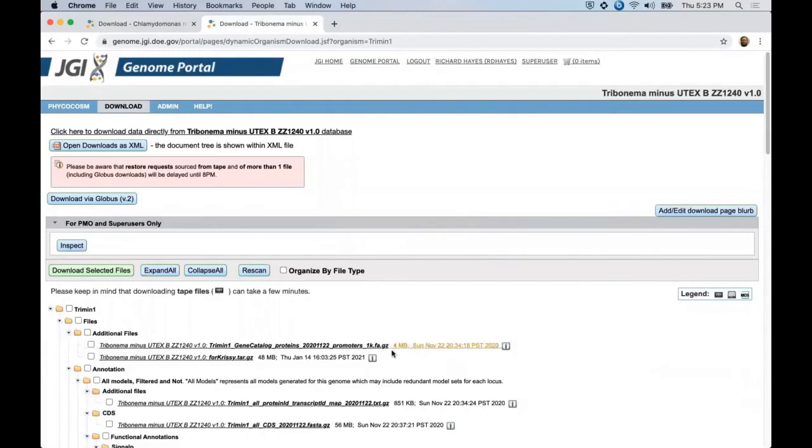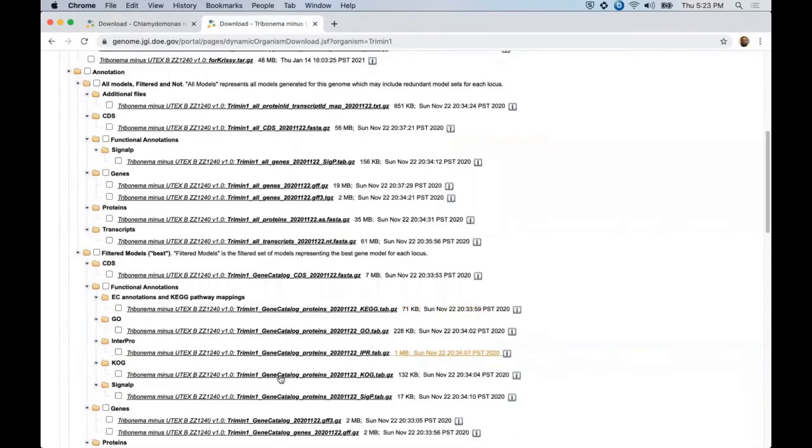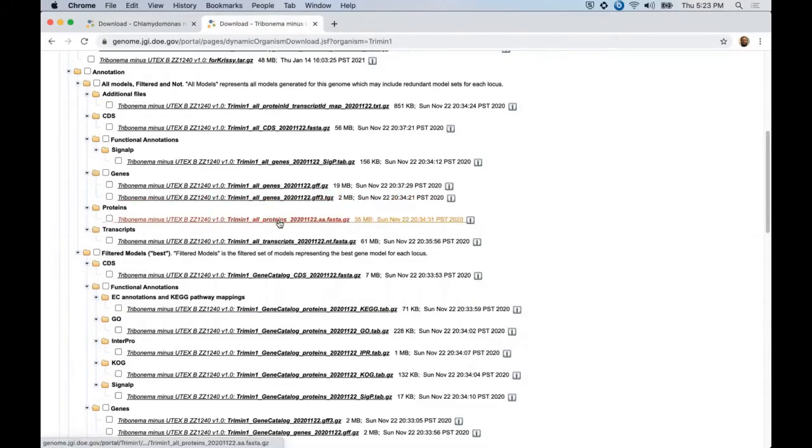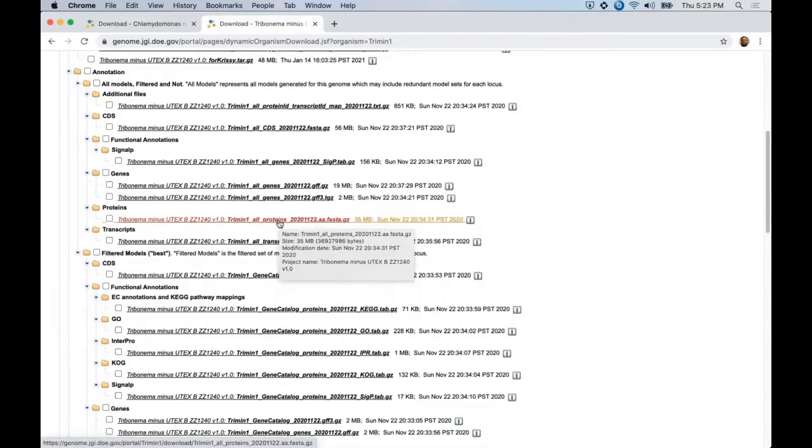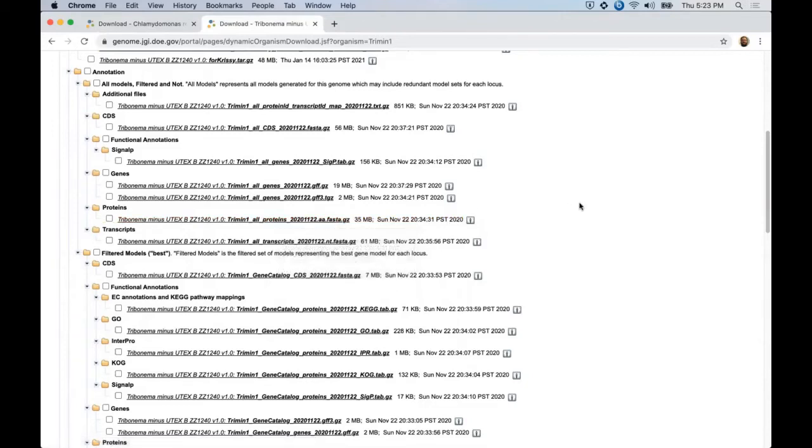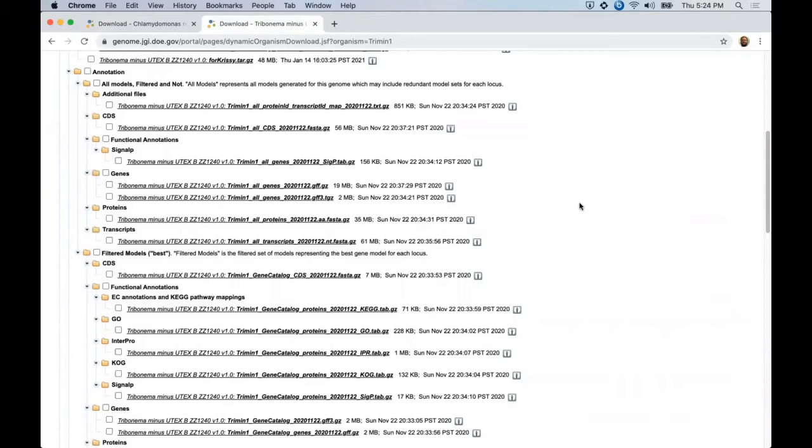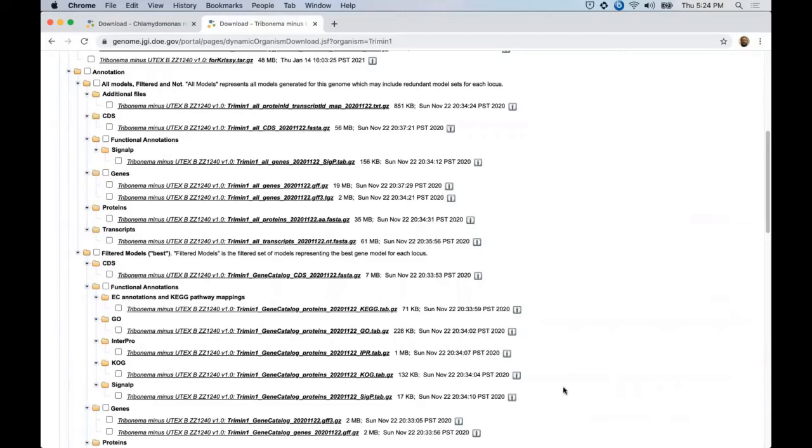And in addition to the gene catalog files that we saw for Chlamydomonas, here we also have these all genes and all proteins files. So genomes like this were produced by the JGI ALGO annotation pipeline. And this includes several different homology and transcriptome based gene predictors. We take these multiple predictions and apply a heuristic filtering algorithm to select the best model to represent each gene locus. This final filtered model set then forms a basis for the Trebouxia portals gene catalog.